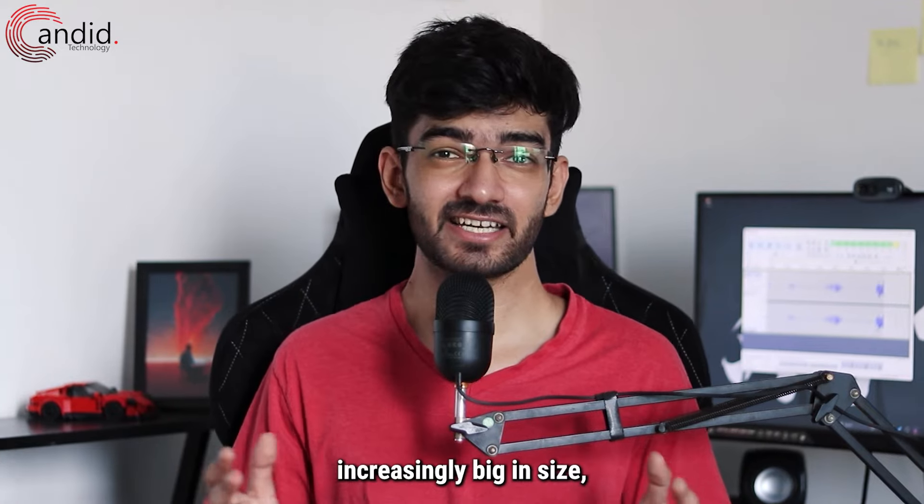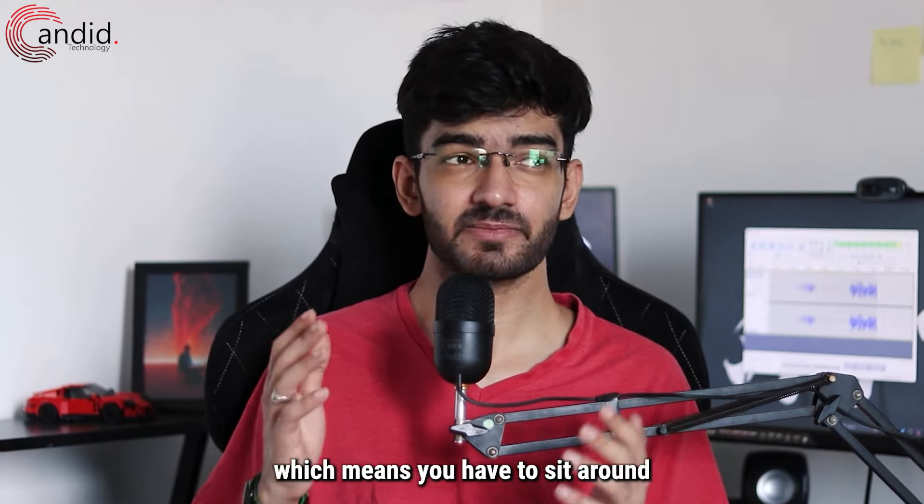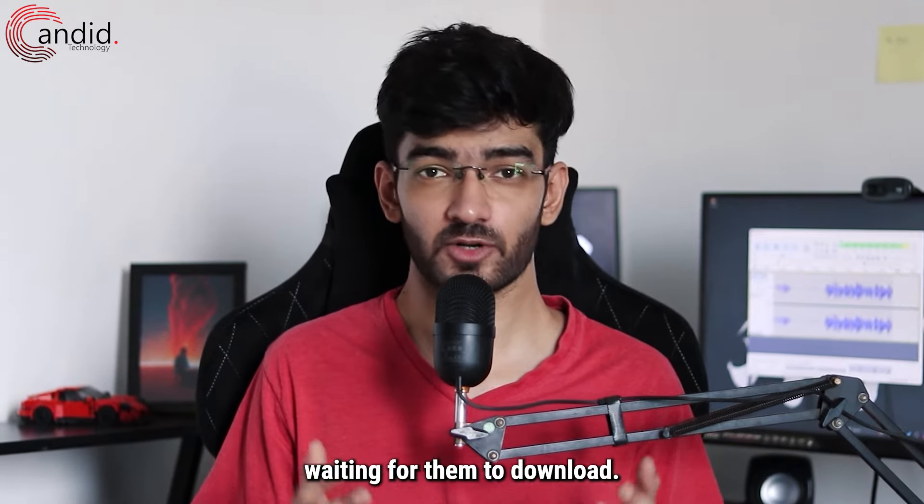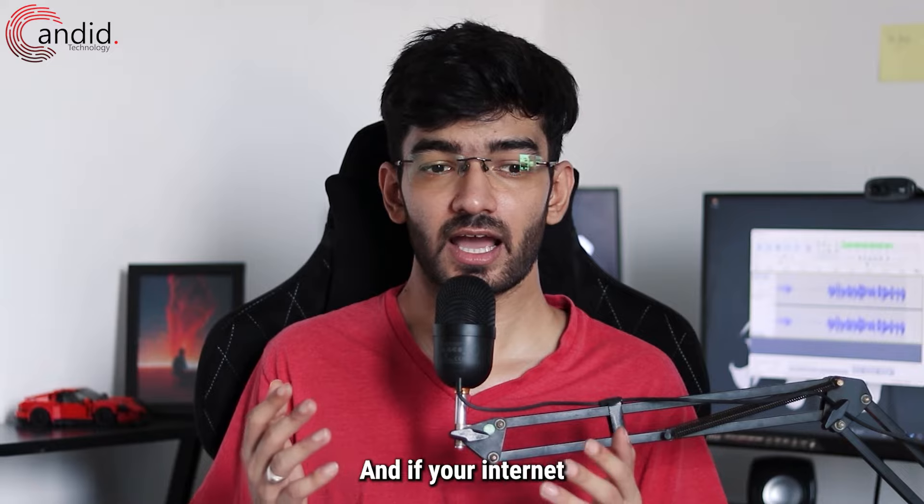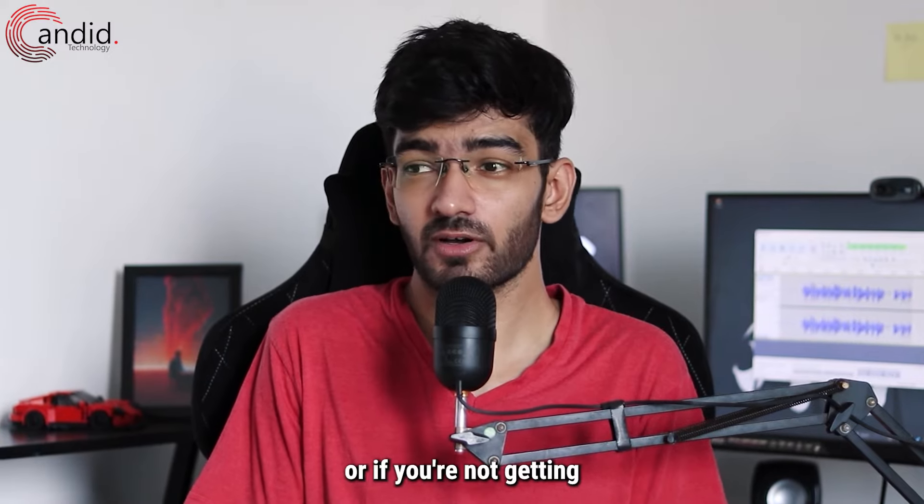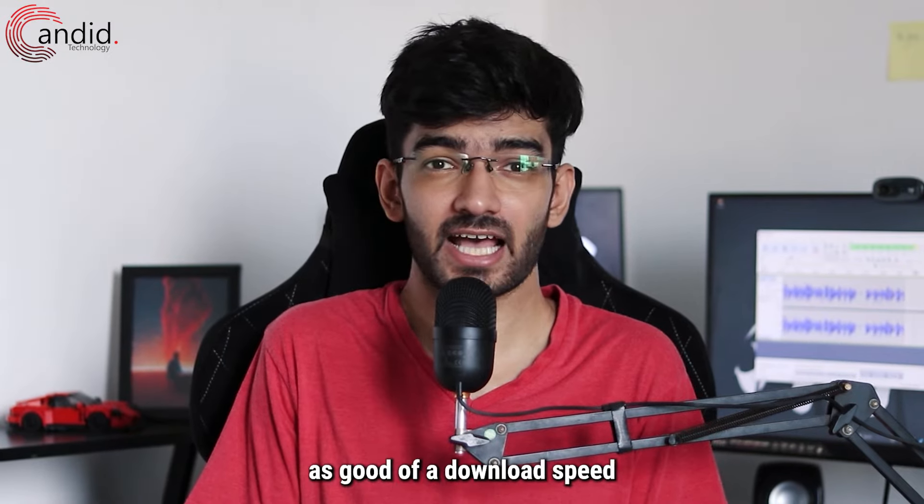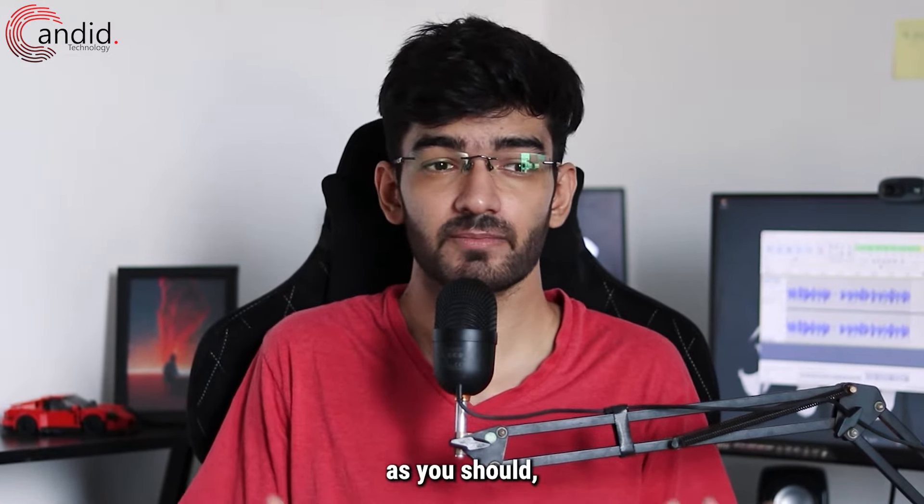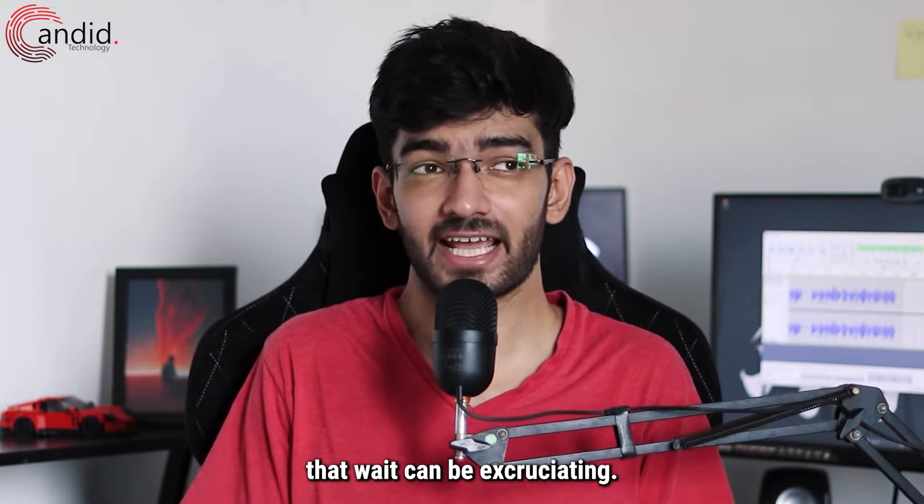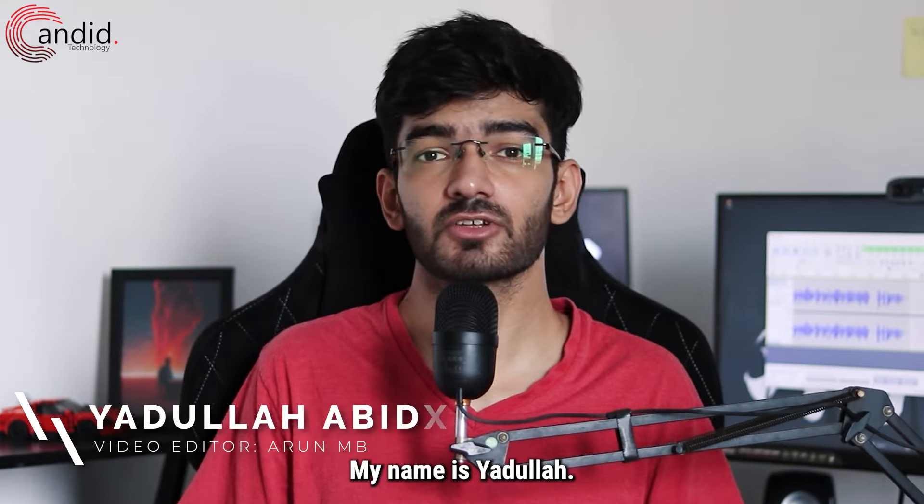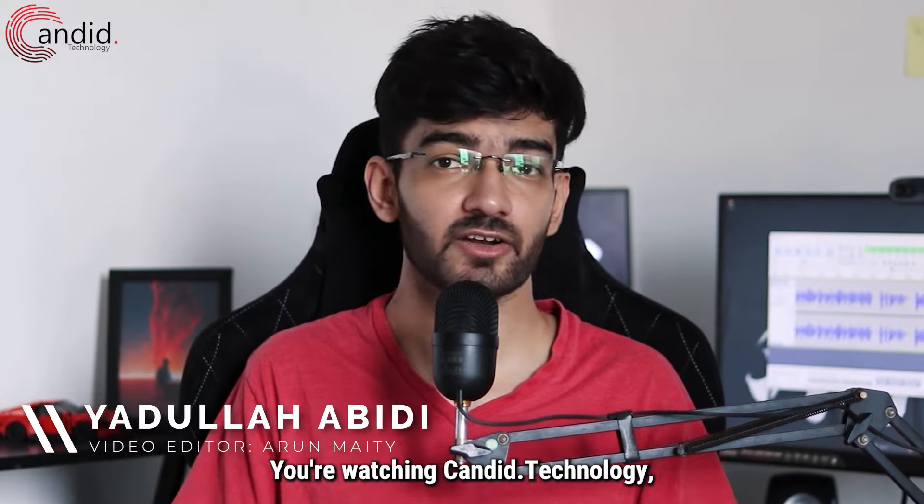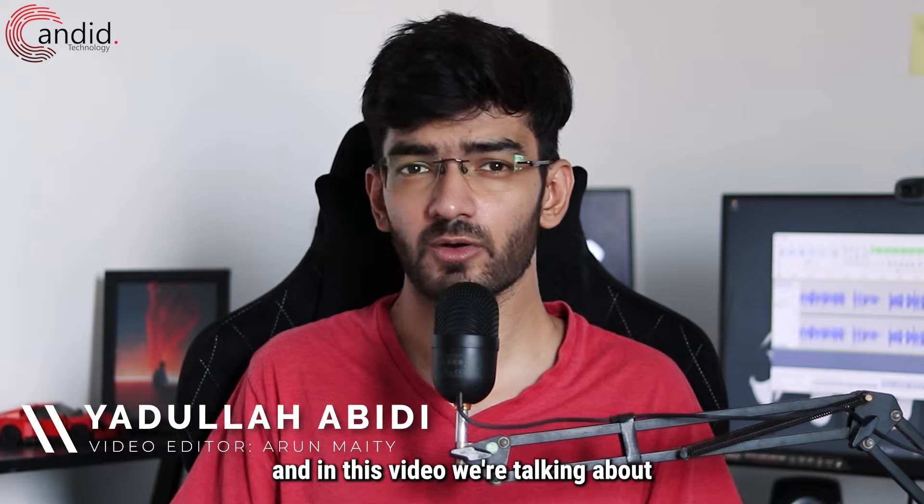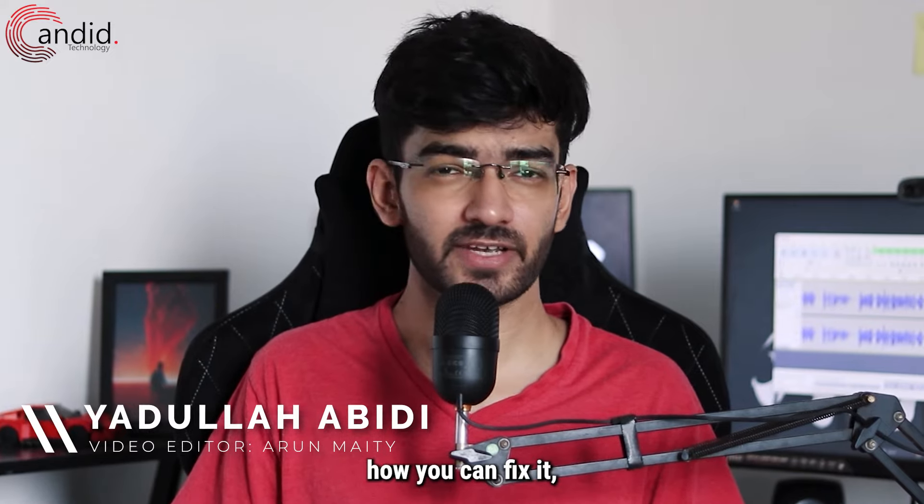Games are getting increasingly big in size, which means you have to sit around waiting for them to download. If your internet connection is slow or you're not getting as good of a download speed as you should, that wait can be excruciating. My name is Yudulla, you're watching Candid Technology, and in this video we're talking about how you can fix it if Epic Games isn't giving you the best download speed possible.